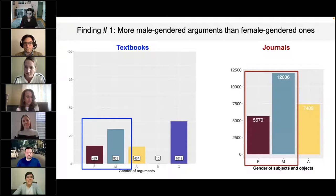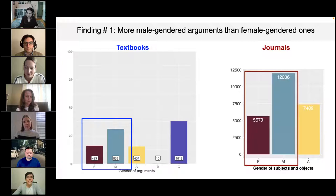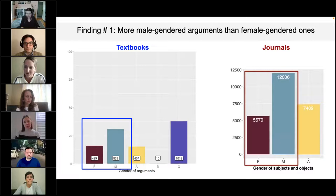The journal study sampled 25,106 third-person human arguments. 45% were coded as male and 22% as female, with a resulting ratio of 2.2 male arguments for every one female argument. The journal study also focused on these arguments only for the analysis.